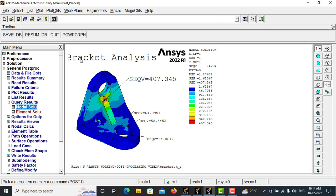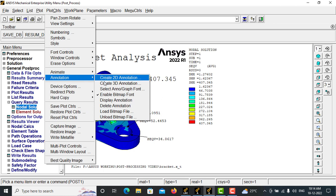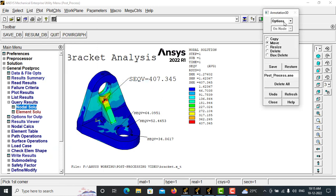So now I want to make this bracket analysis a very minimum font, so I can again go to Annotate and resize it.